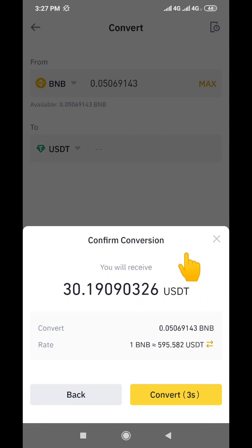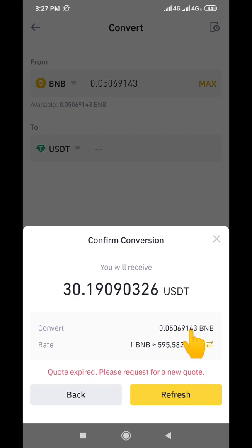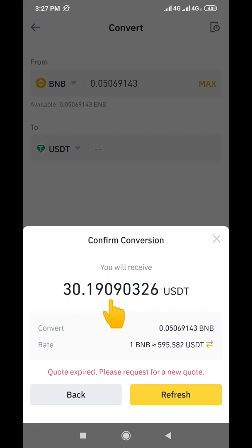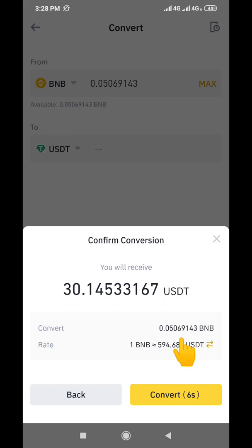It's telling me — you can see my finger — that I'm converting 0.05069143 BNB to USDT, and the worth of USDT I'm getting is 30.1. It will show you the worth of USDT you are going to get, which is approximately 30.1. The next thing to do is just click on the 'Convert' button.